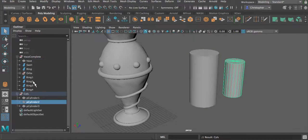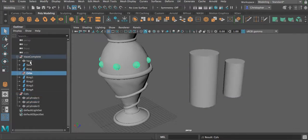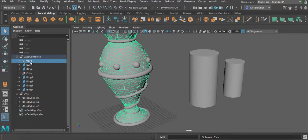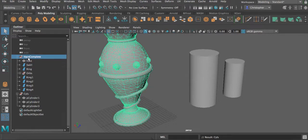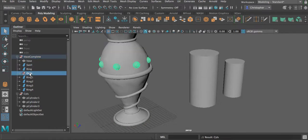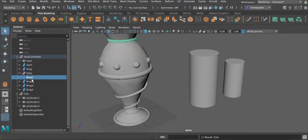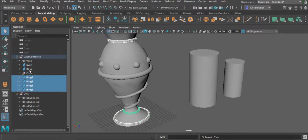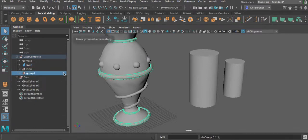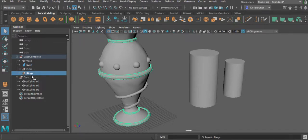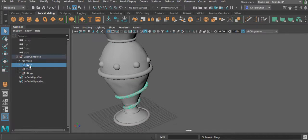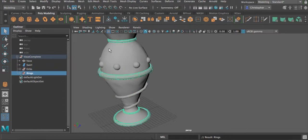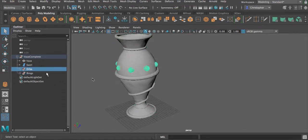Anytime I want to select all of these objects, I can just select the group name and it selects everything in that group. All the orbs, the vase, and everything is in one group, but I also have a subgroup for just the orbs. I should also make one for the rings, so I'll select all the rings, press Command-G, and call it rings. I'll get rid of the cylinders. So I have the rings in one group and the orbs in another group.